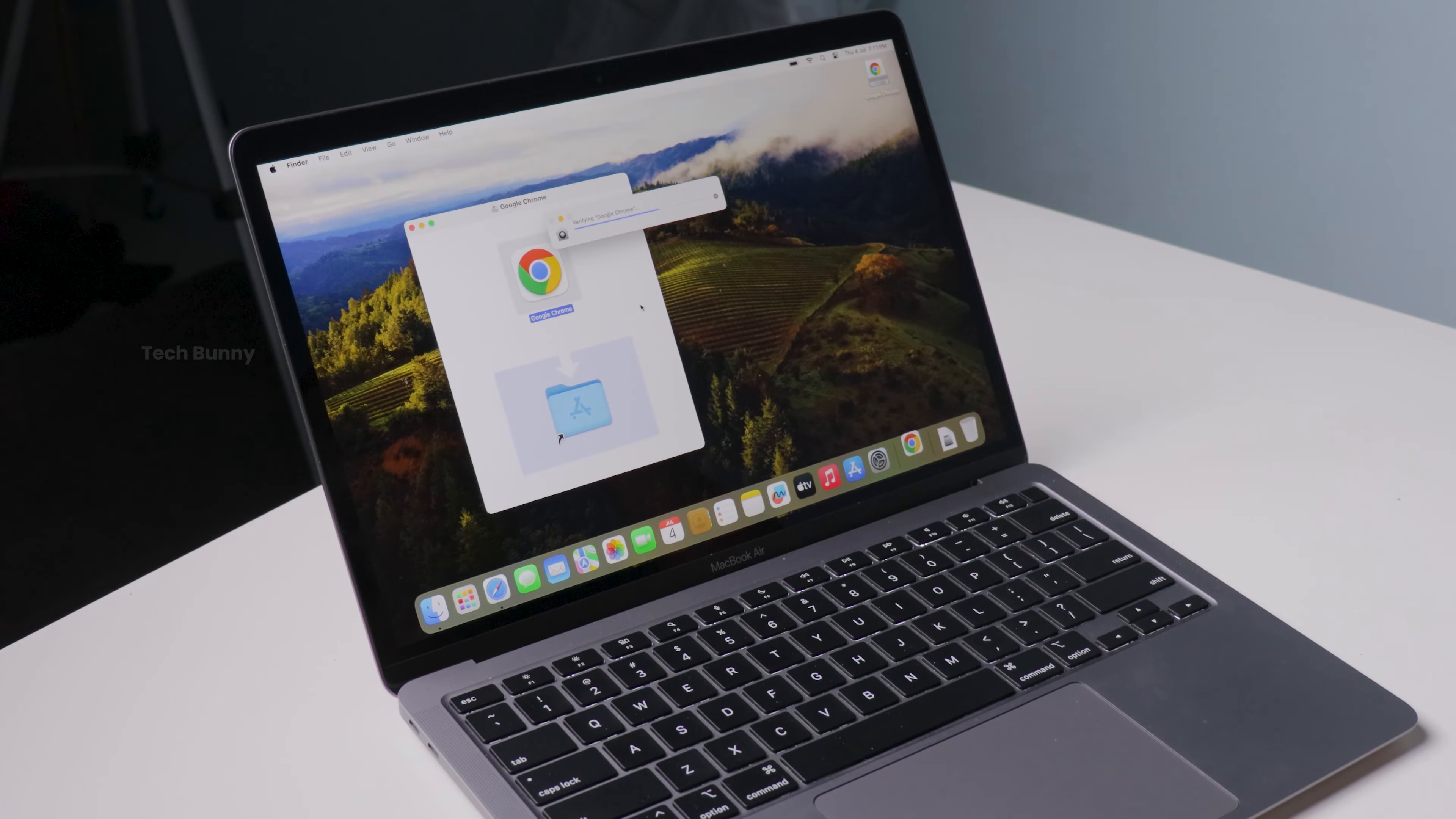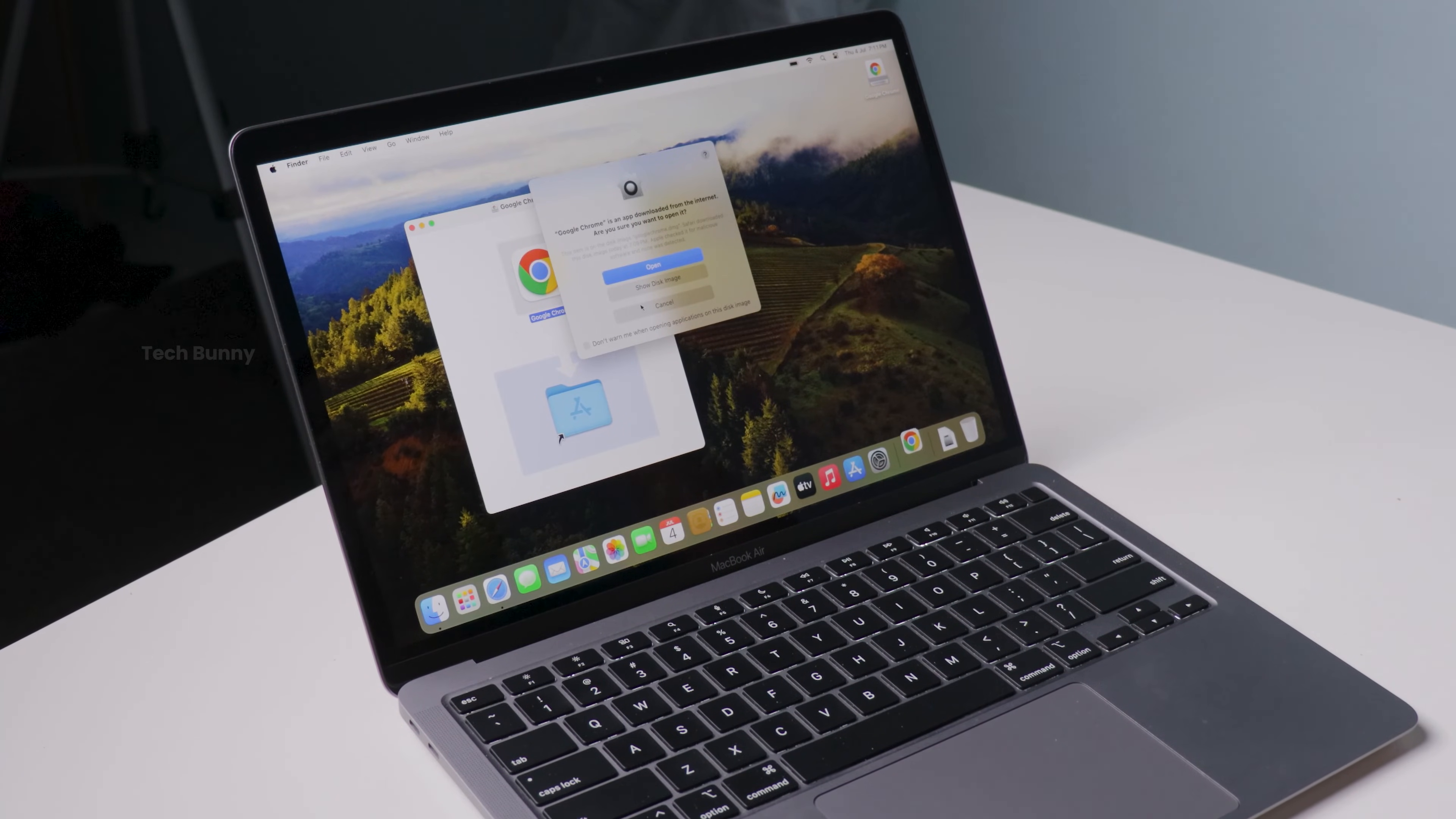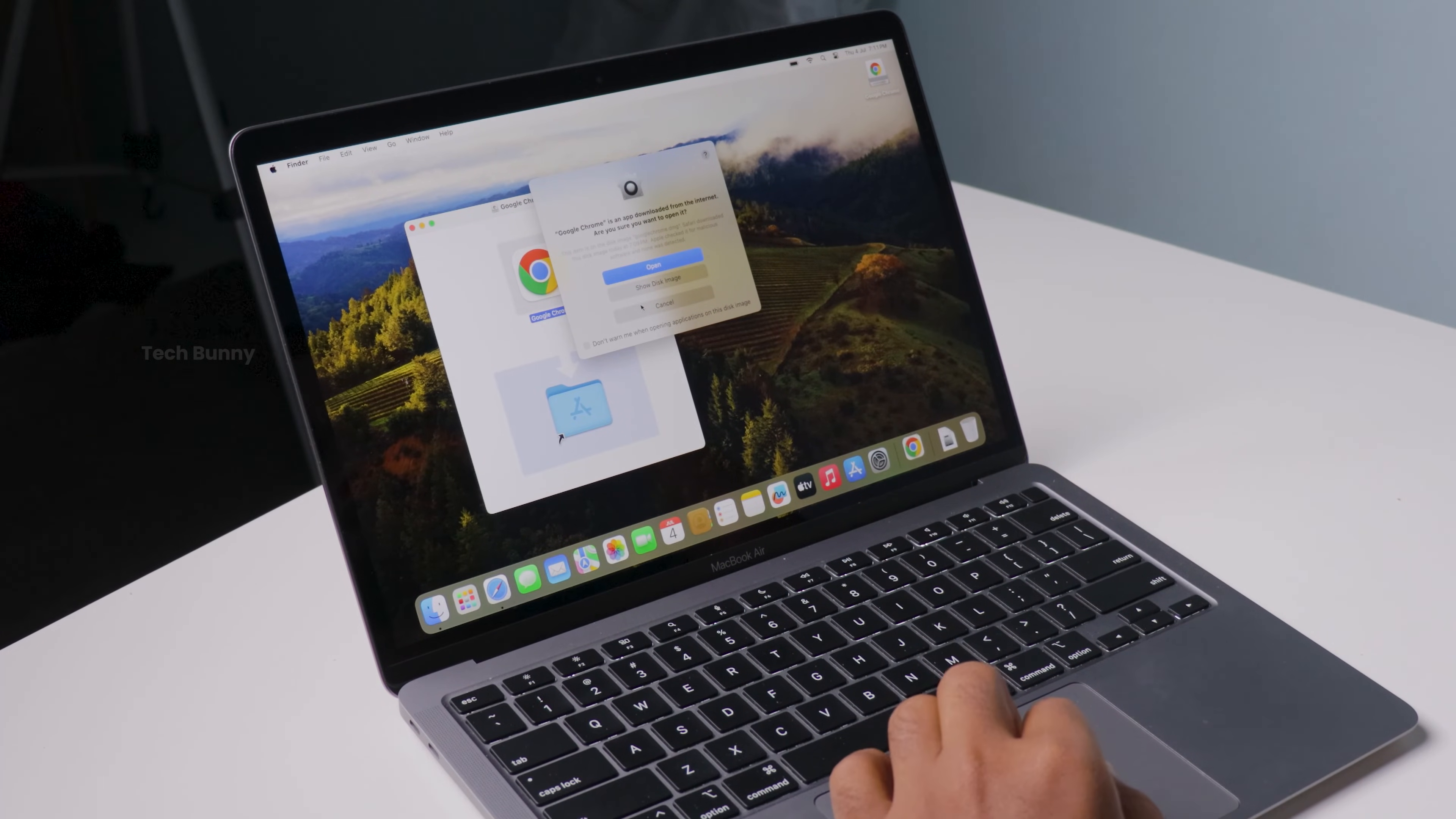Open it up and if it asks for permission to open the application, just click open. And just like that, Google Chrome is installed on your Mac. You can now start browsing the web with Chrome's fast and user-friendly interface.